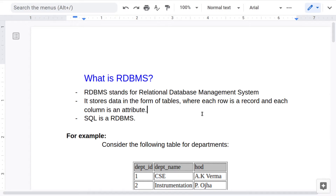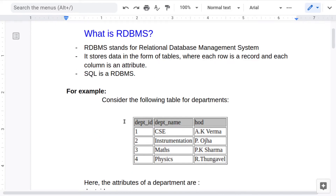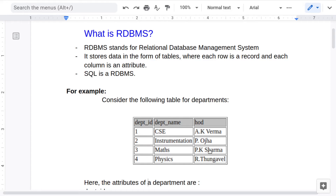Consider this table which indicates all the departments in an institute. The columns are department ID, department name, and HOD — which means head of the department. These columns represent the attributes of a department. The rows are records — for example, the first row is one, CAC, AK Varma, which represents one department. Similarly, each subsequent row represents another department. So the rows are records and the columns are attributes.